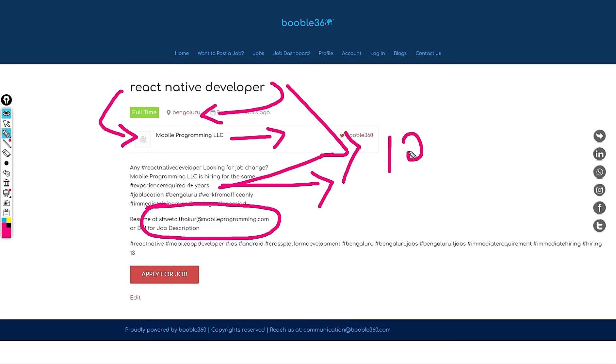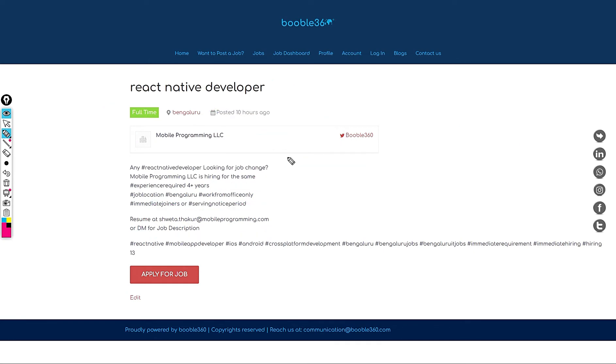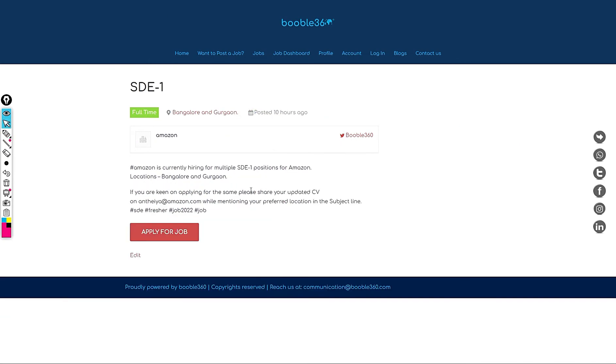My standard salary recommendation for this role would be at least 12 plus considering Bangalore as a location and skills that are required. Let's jump into another role. This job is in Amazon.